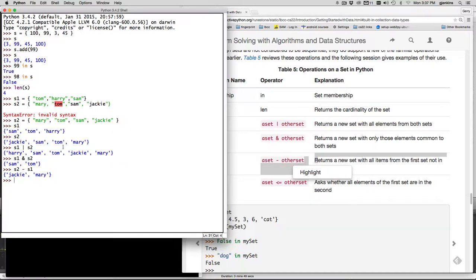It works the other way if I do S1 minus S2 it's different because you're starting with this group and removing everyone that's in this group. So it removes Tom and Sam and you only have Harry left.